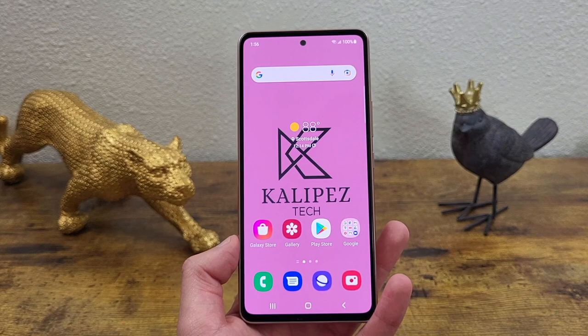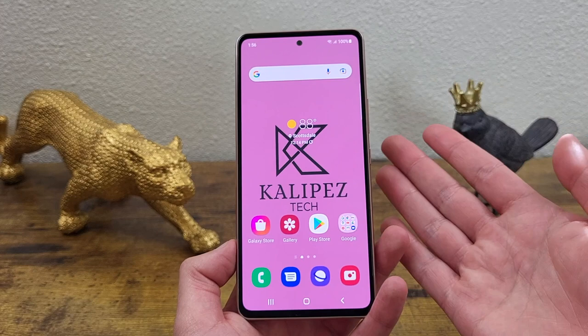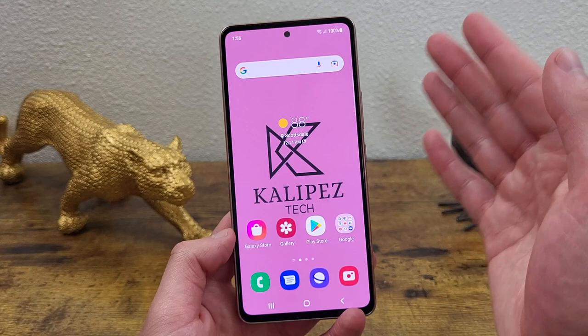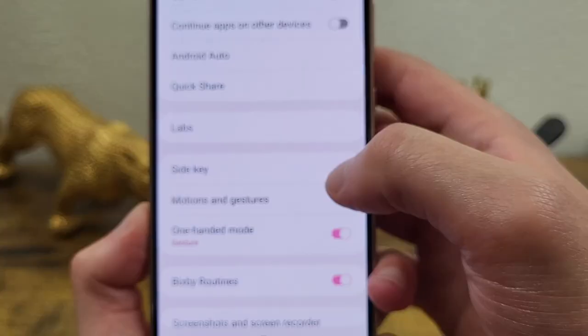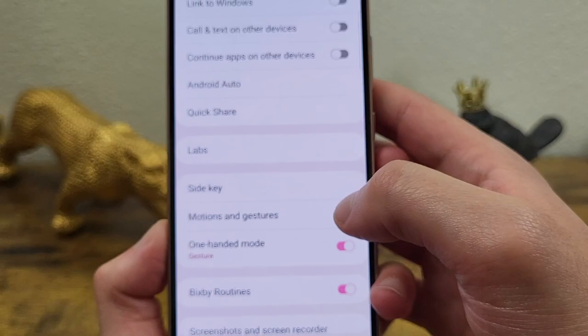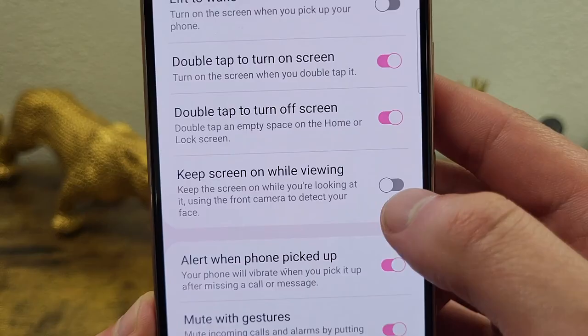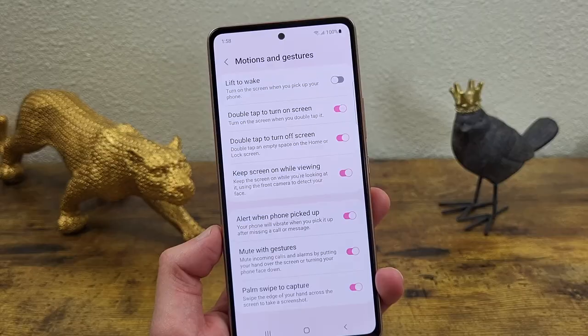With Attentive Display, it uses the front-facing camera to recognize your face looking at the phone, and as long as you're looking at it and it detects you, it's going to keep the display on. To activate this feature, go to Settings, then Advanced Features, then Motions and Gestures, and where it says Keep Screen On While Viewing, toggle this on. It's kind of hard to show in action, but I can tell you from experience, I haven't had any issues with it yet.